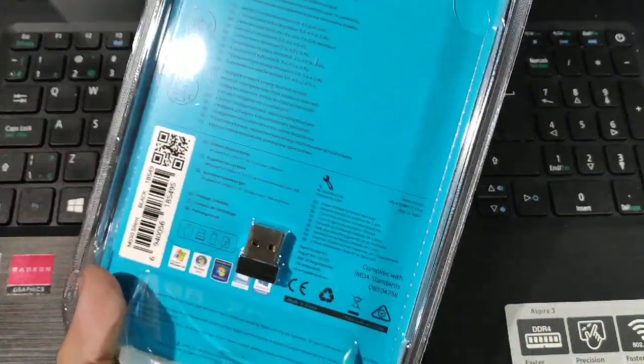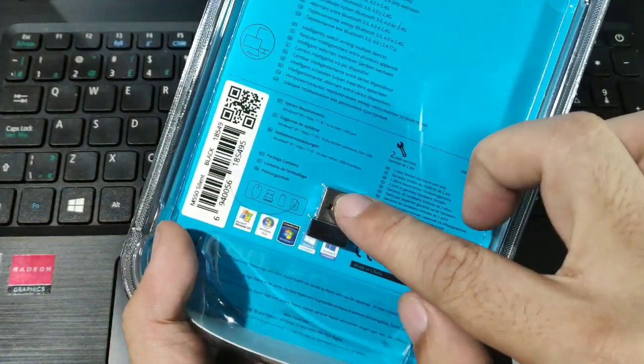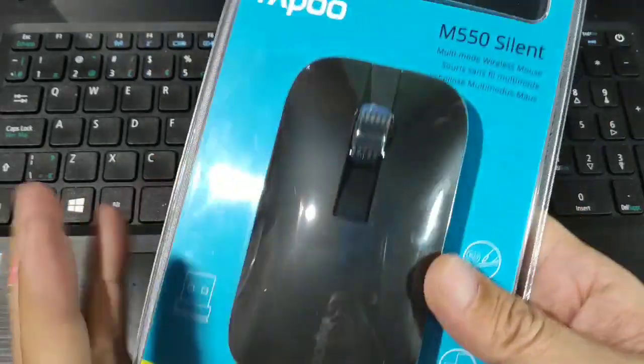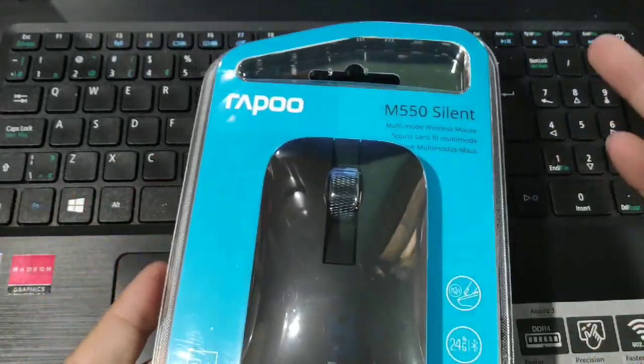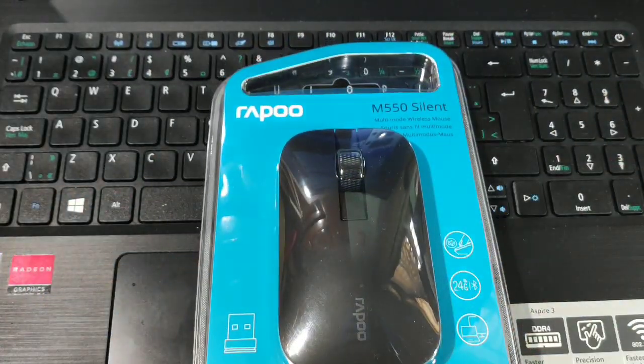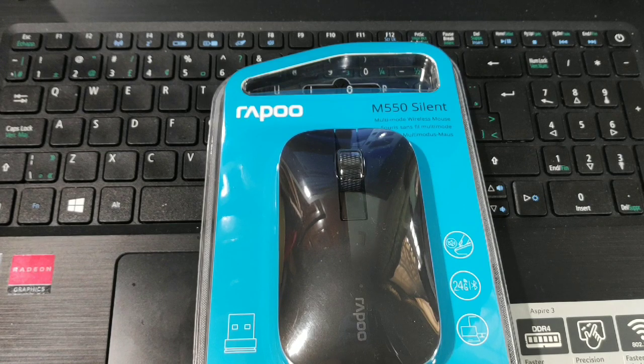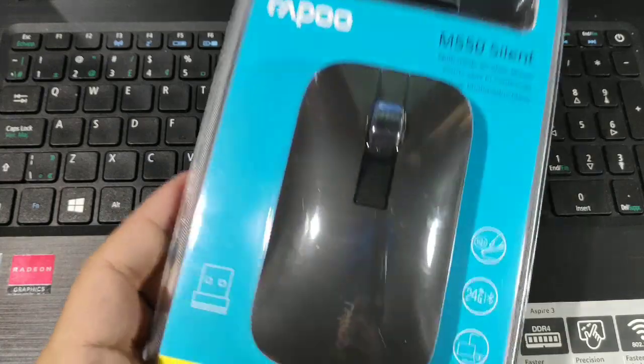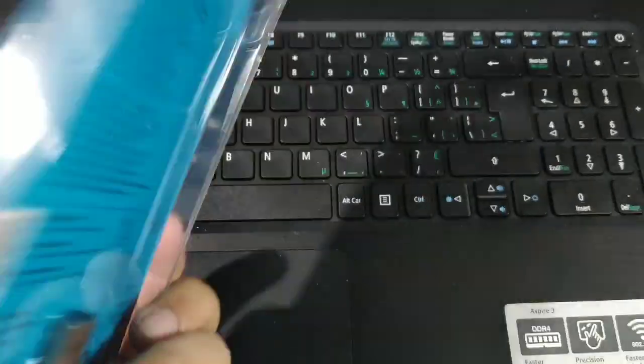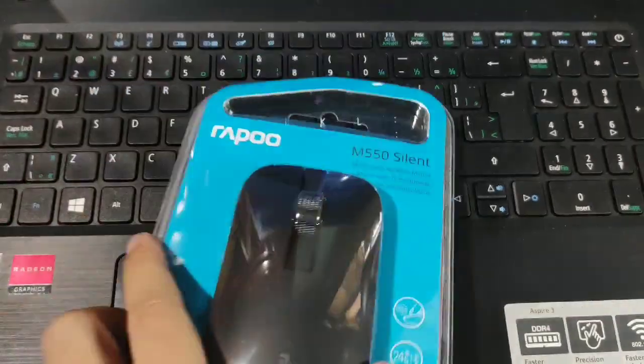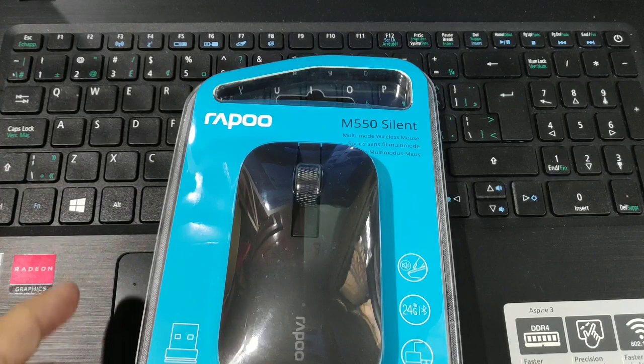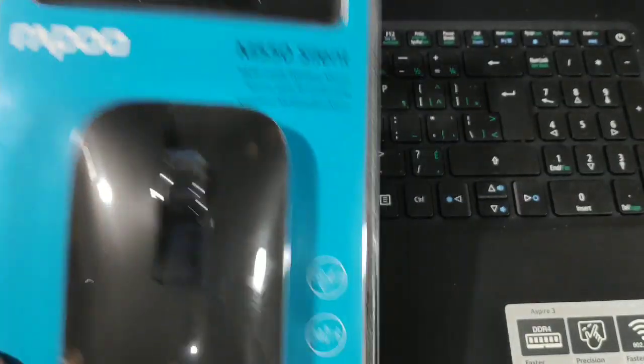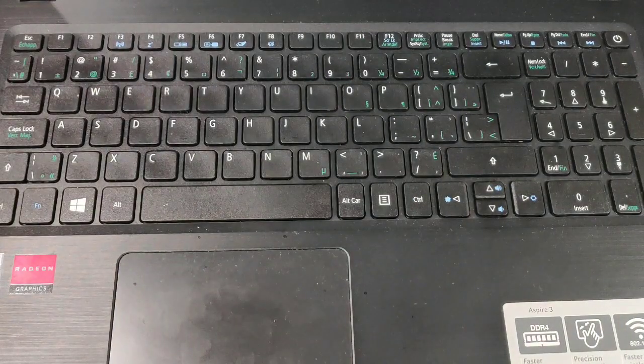So we're gonna do the quick unboxing and setup here on the PC. Right now, we're gonna show you it's only 995 PHP, which I guess is very cheap compared to others that you'll find out there, and it has multi-mode connection.